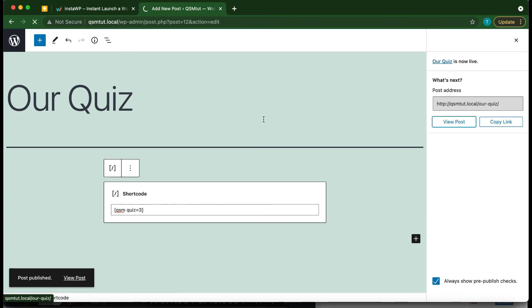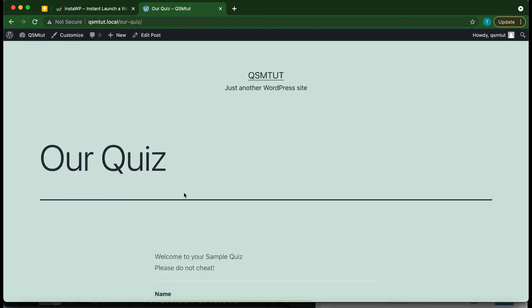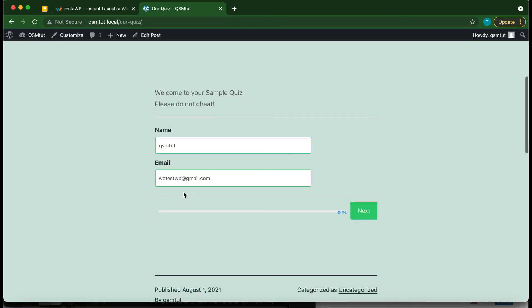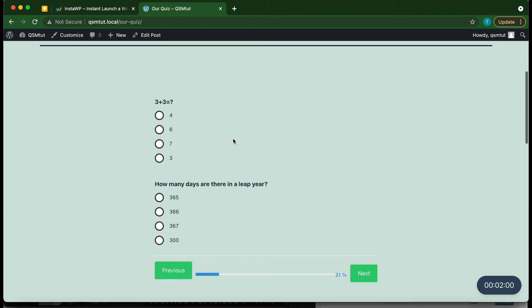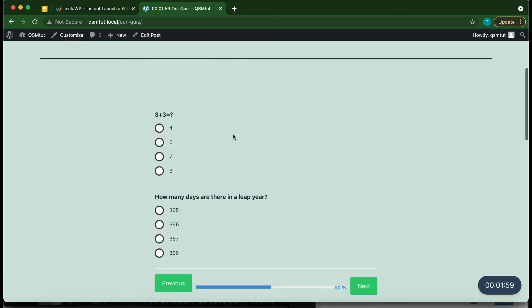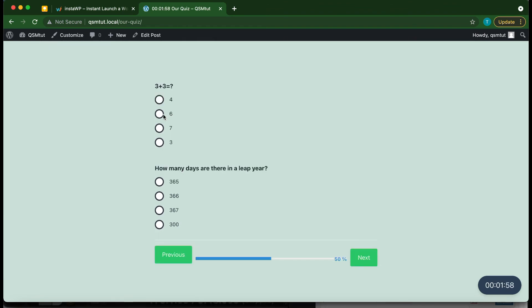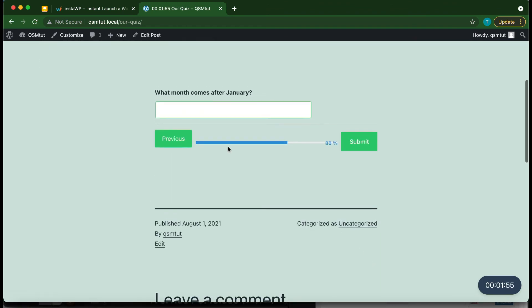View the post and this is our quiz. Now you know how to get started using the Quiz and Survey Master plugin. Thank you guys so much for watching.